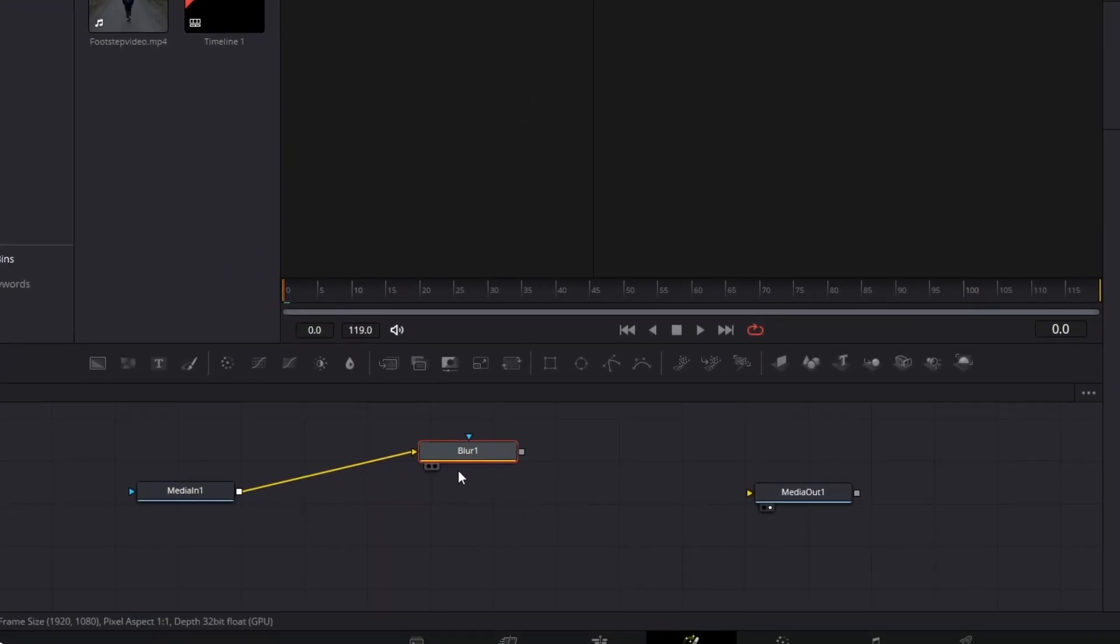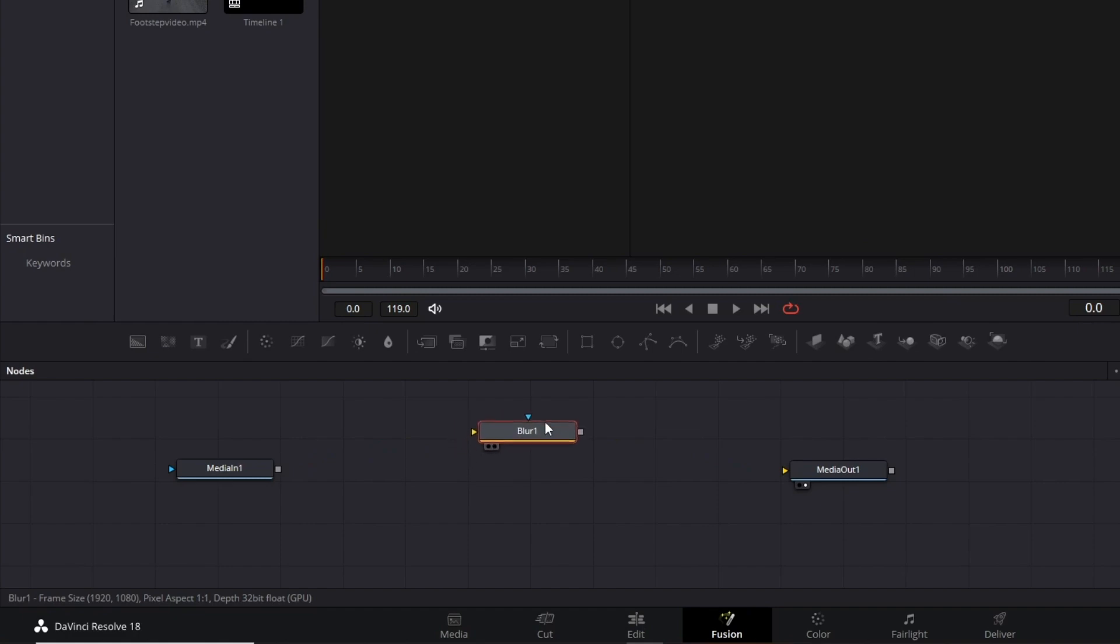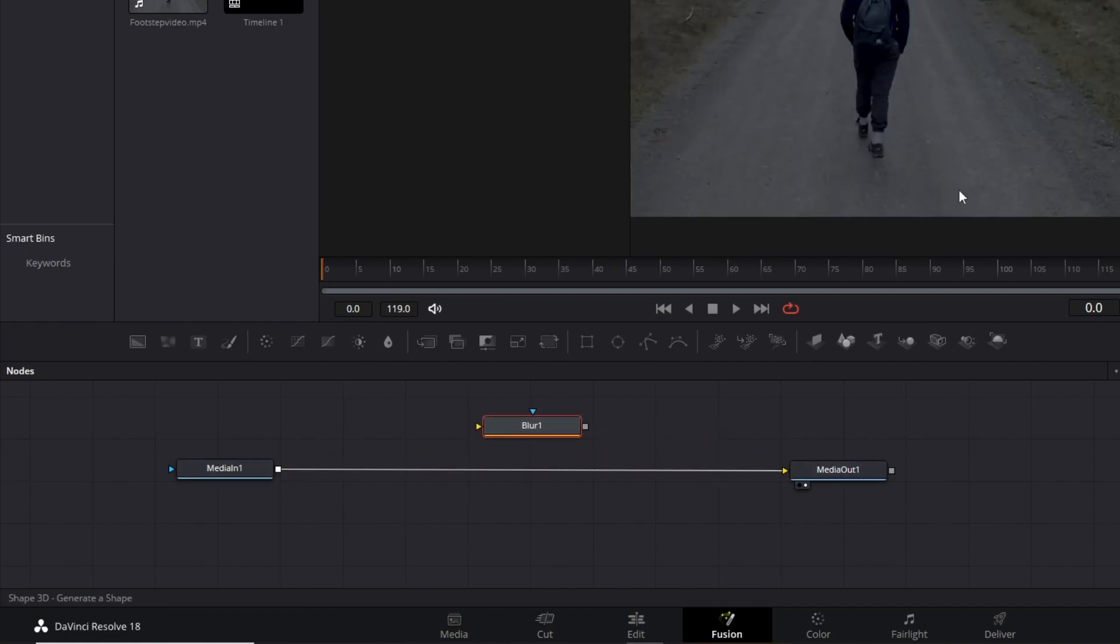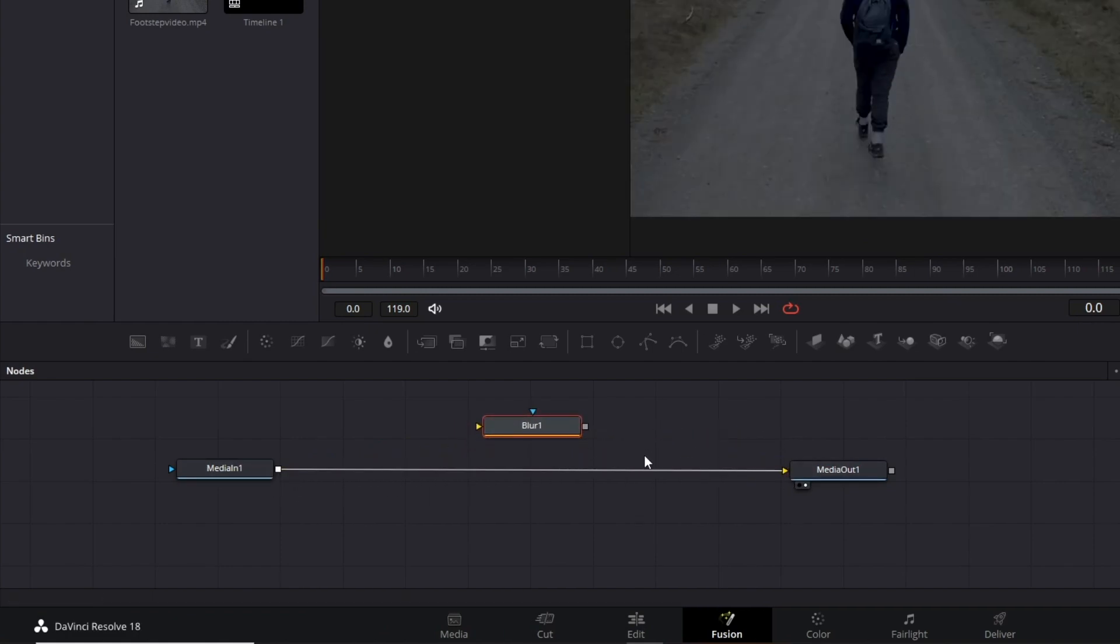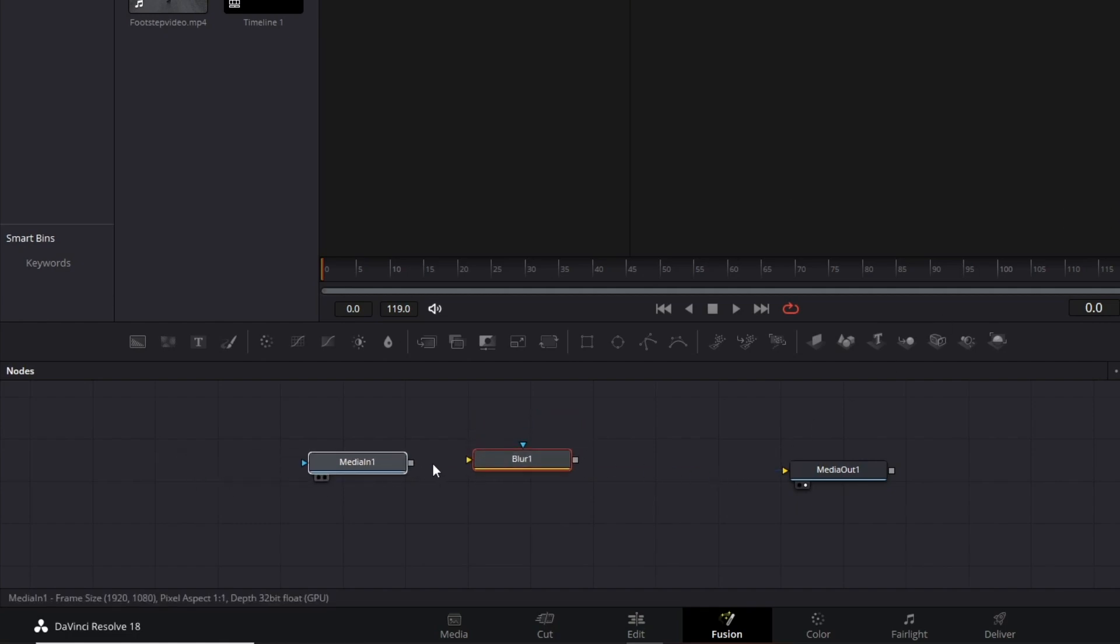If I unlink the nodes to Media In and Media Out, the effect disappears, but all the changes I made are still here. To see the effect, I just need to connect again.